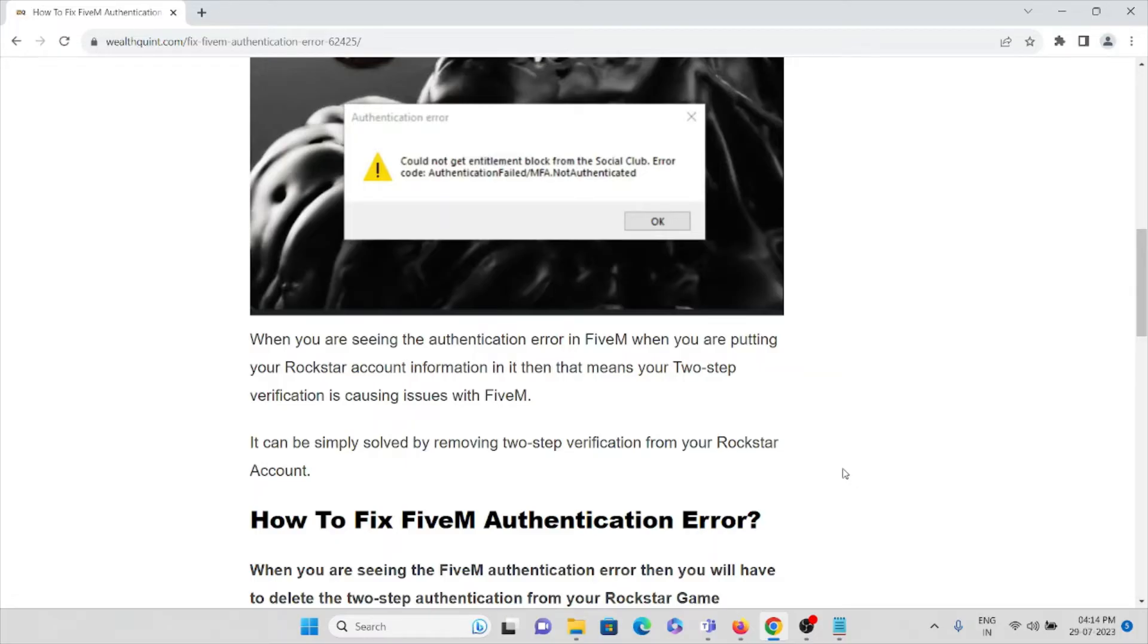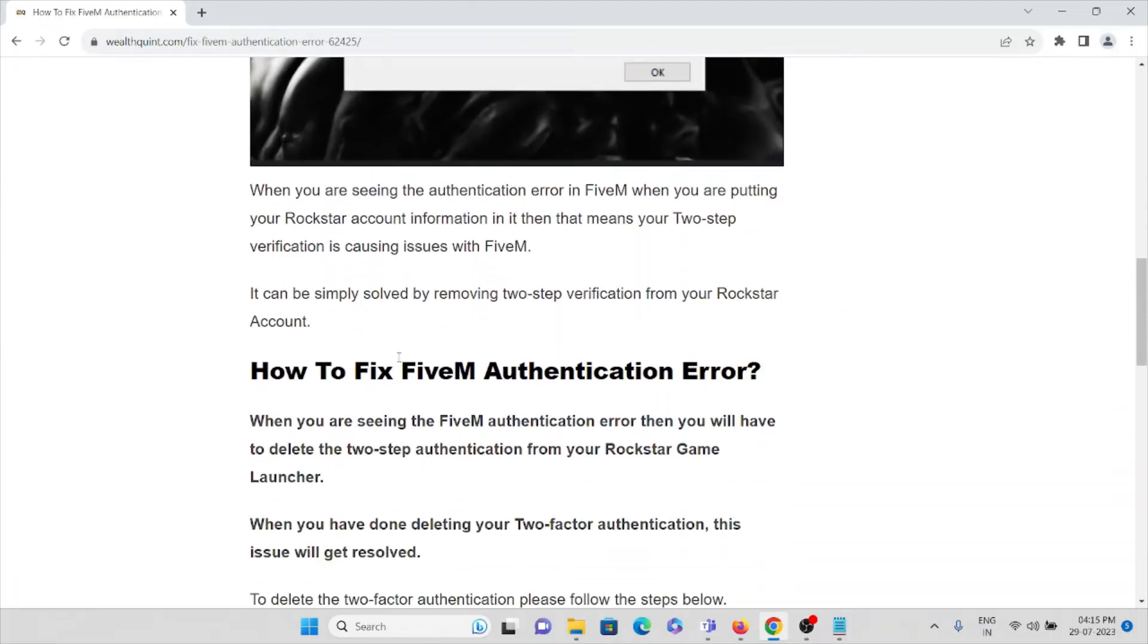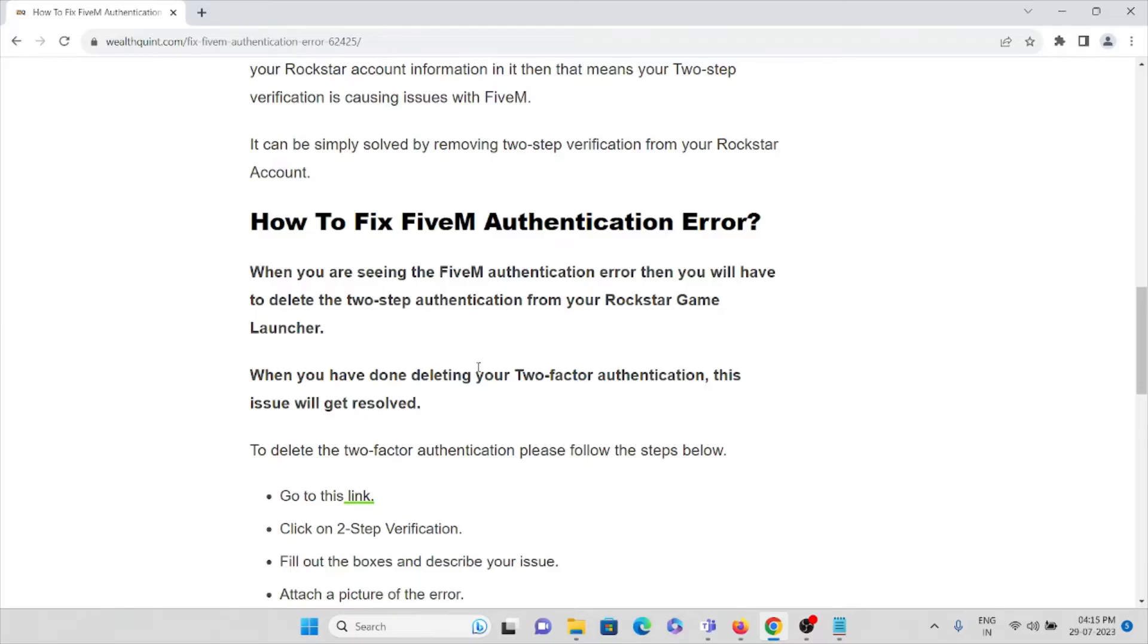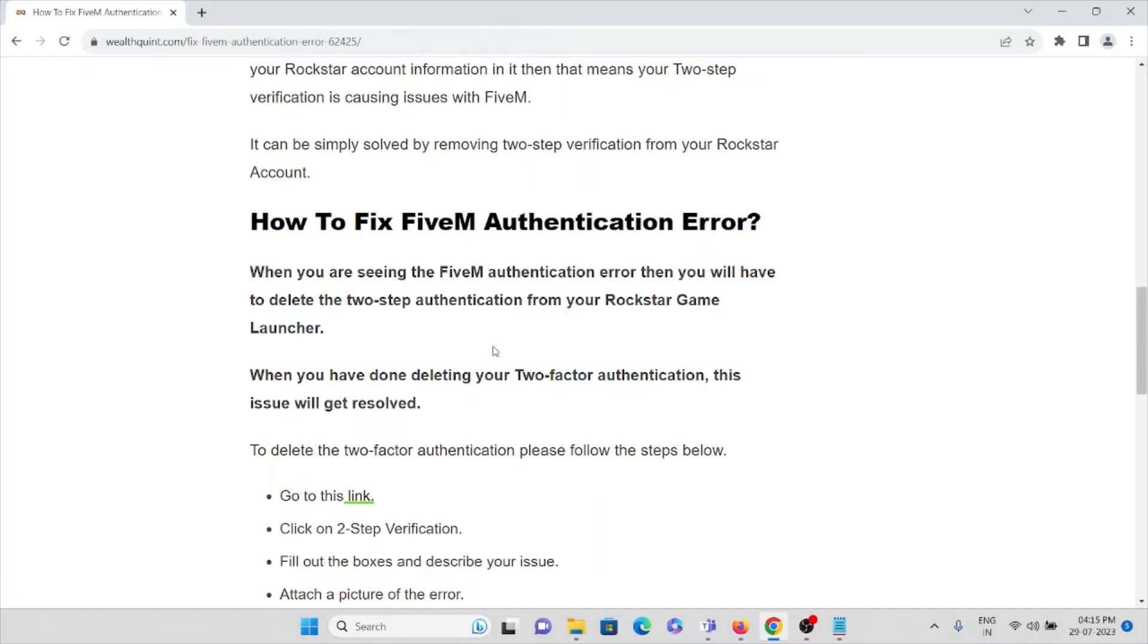When you are trying to use the FiveM application, it can be solved by removing the two-step verification. When you're seeing the FiveM authentication error, you will have to delete the two-step authentication from your Rockstar Game Launcher. If it is enabled, you will have to delete it. When you have done deleting your two-factor authentication, this issue will get resolved.